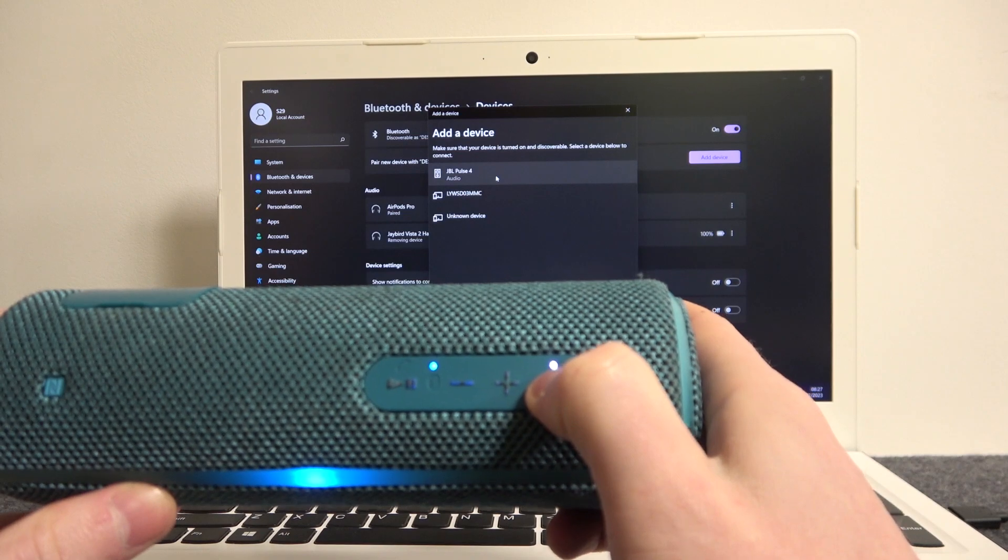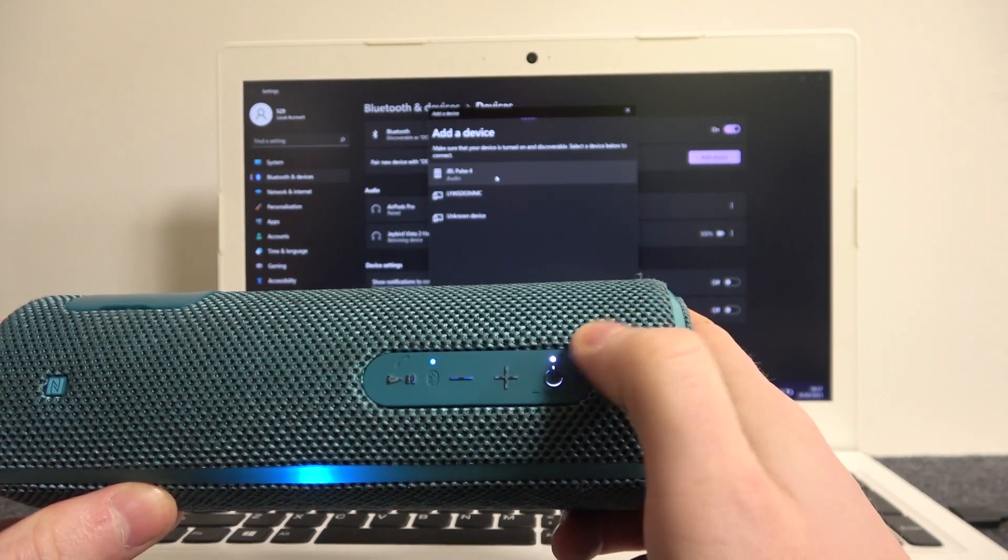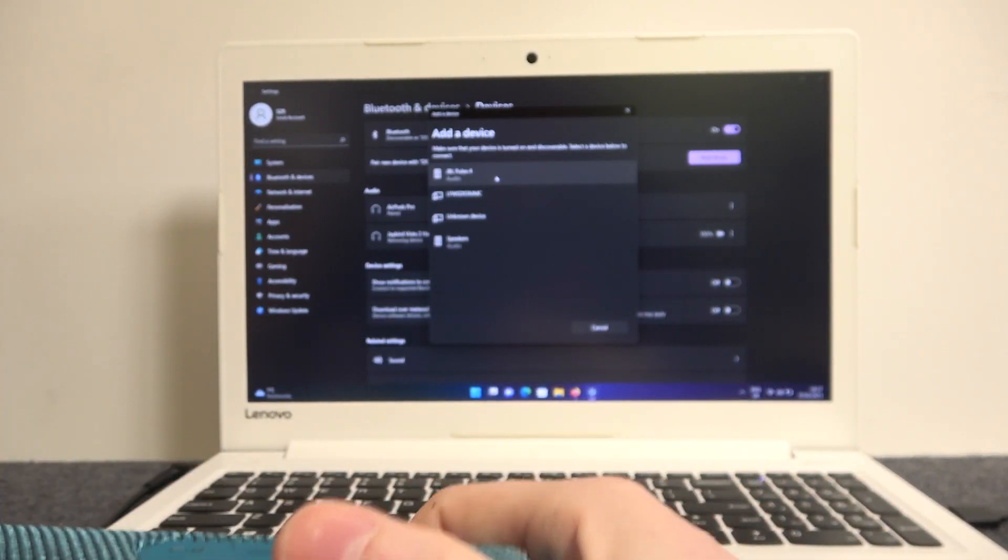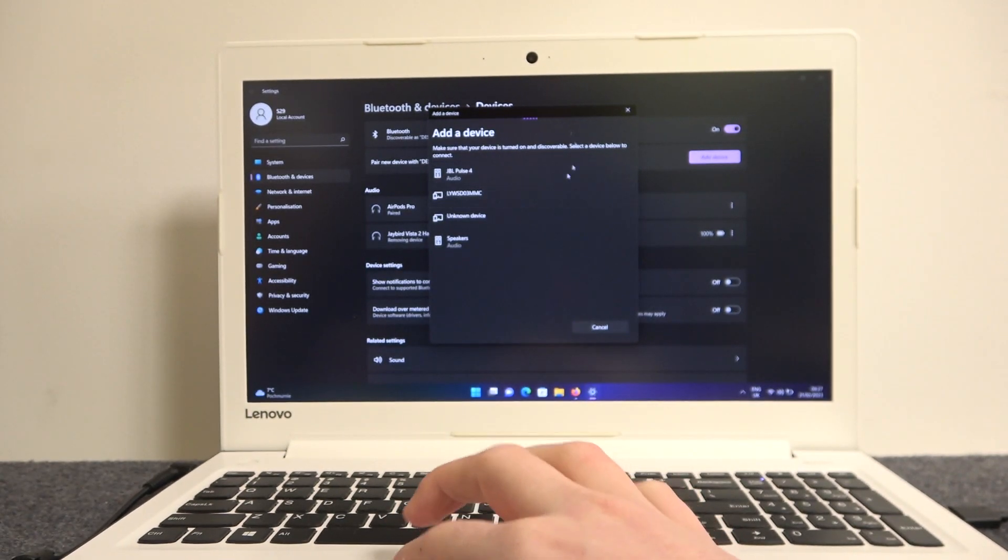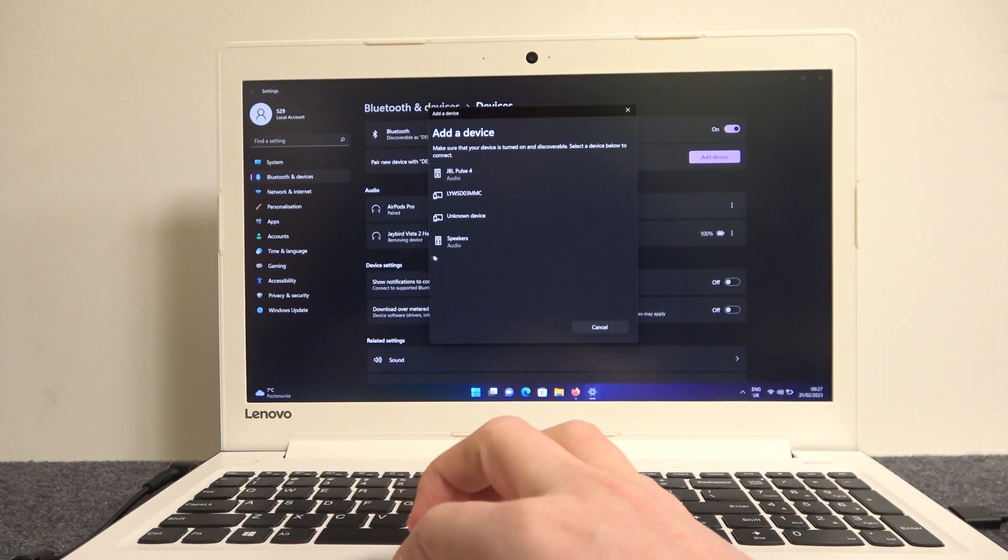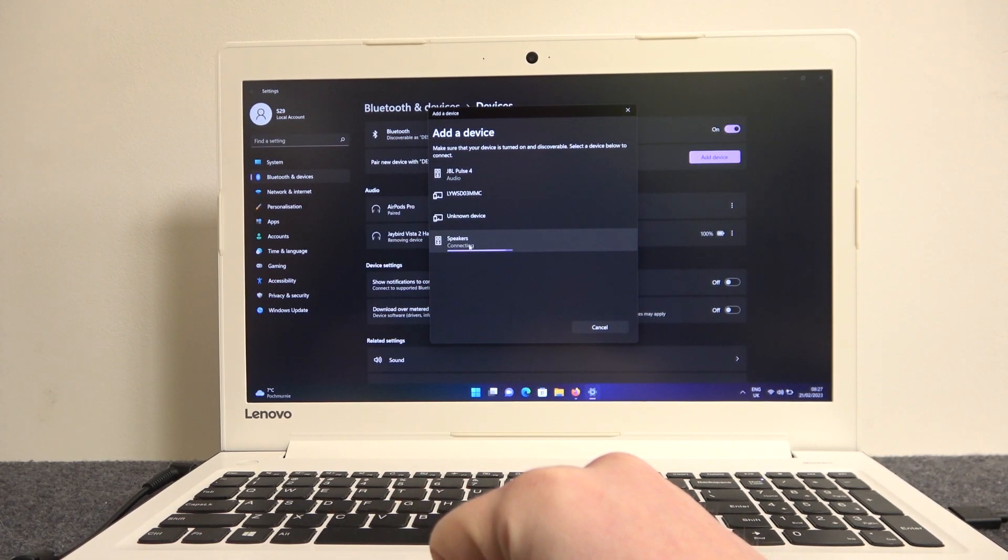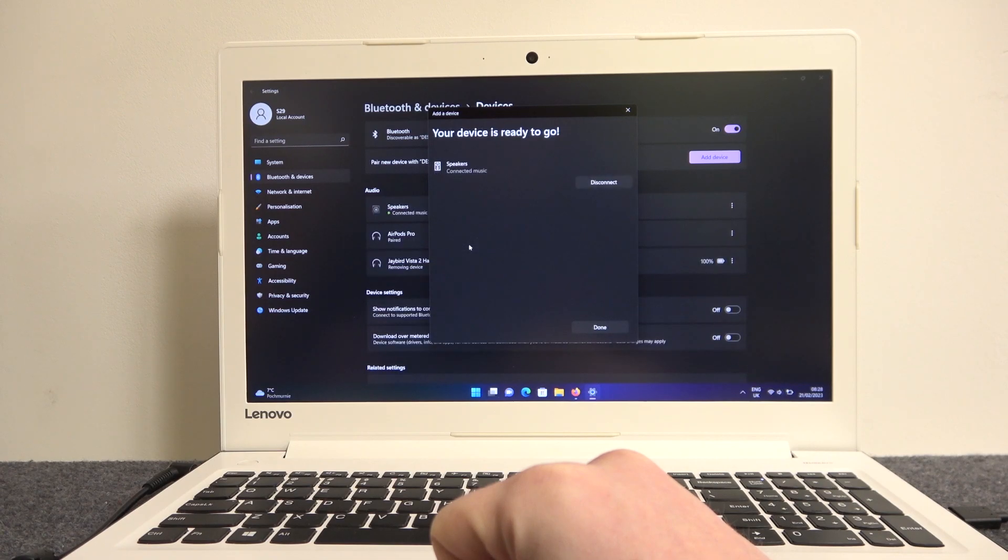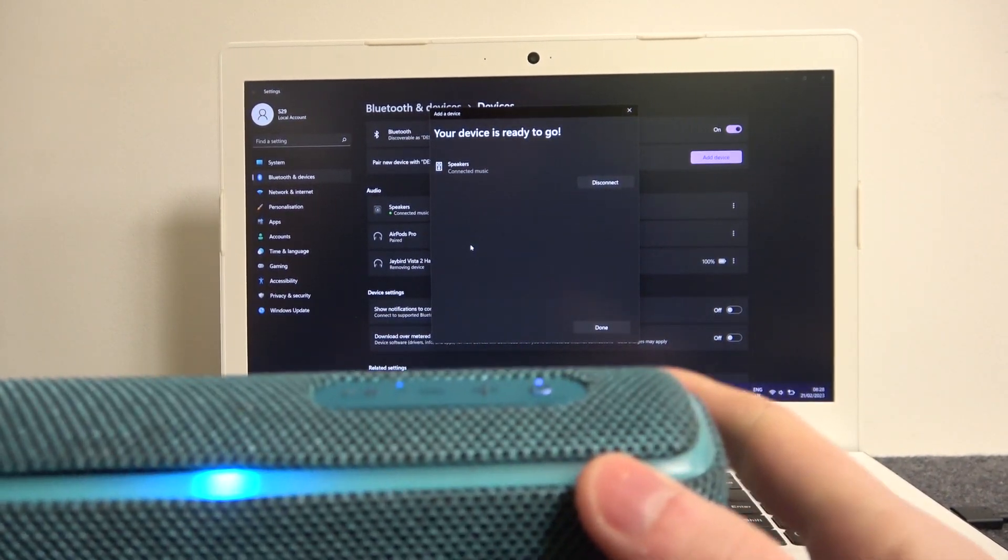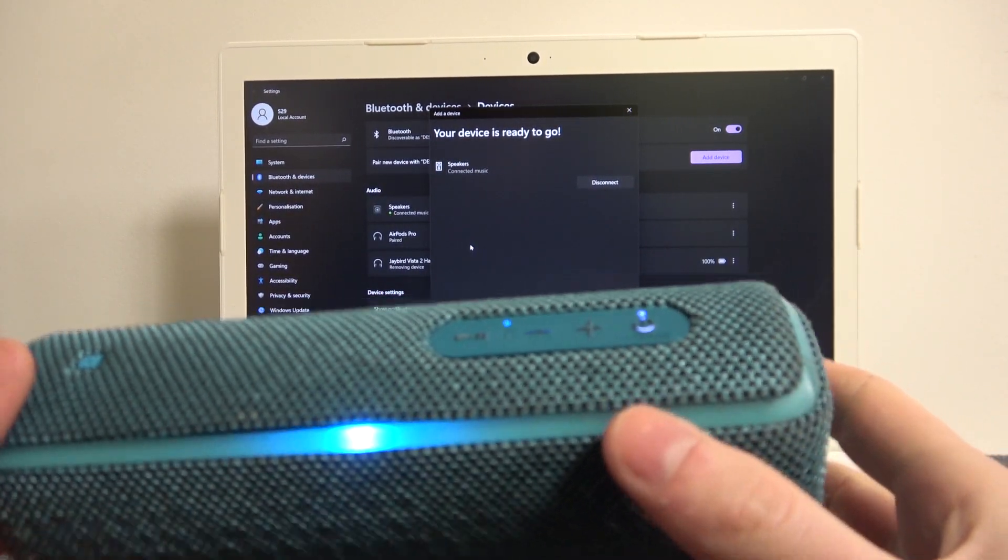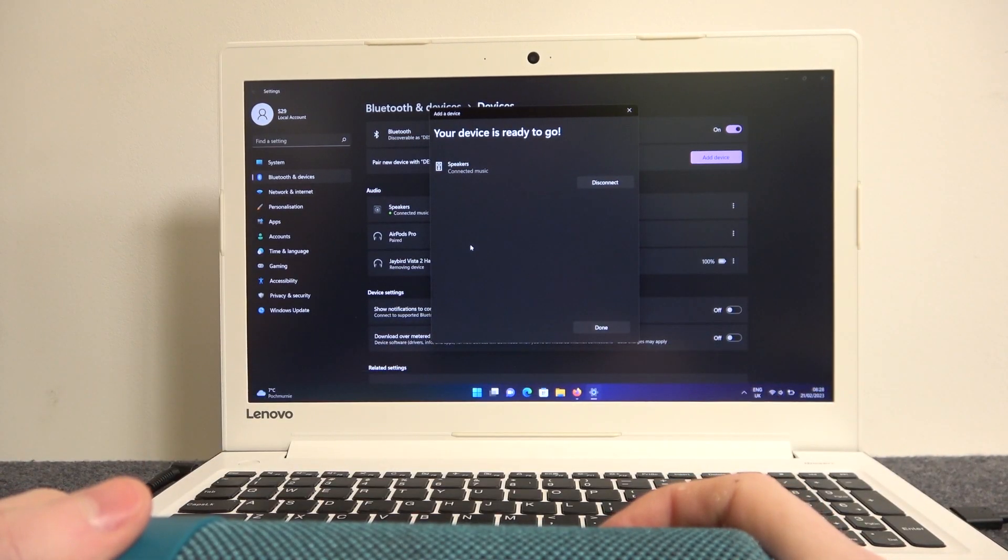Wait till it's available in the device list. I think it's this thing right here, let's see and try to connect. Yep, it's called Speakers for some reason, but now it's paired. That's it for this video.